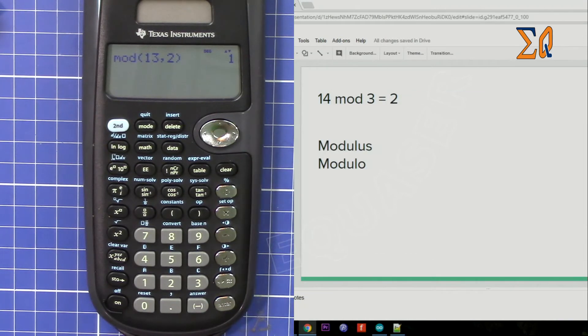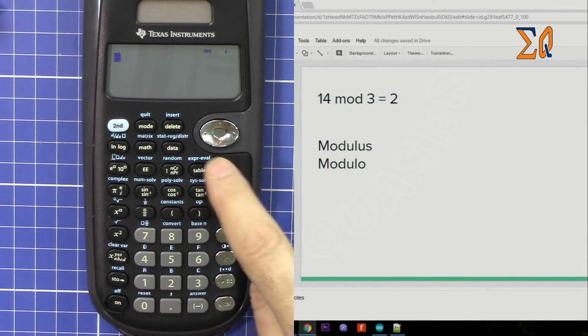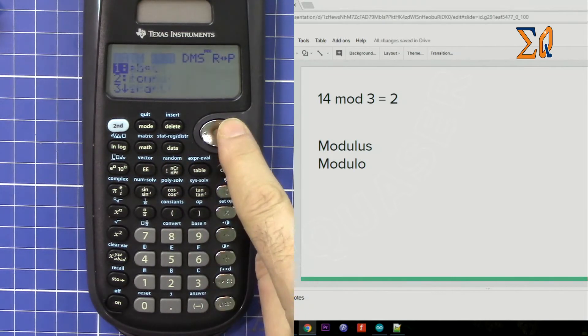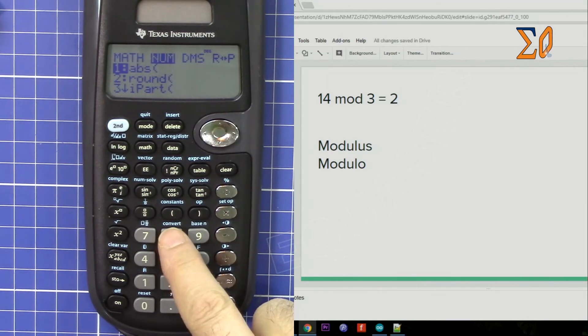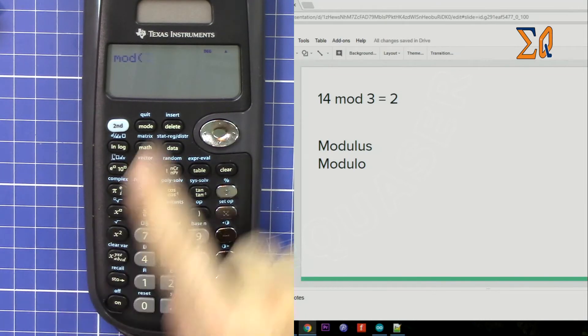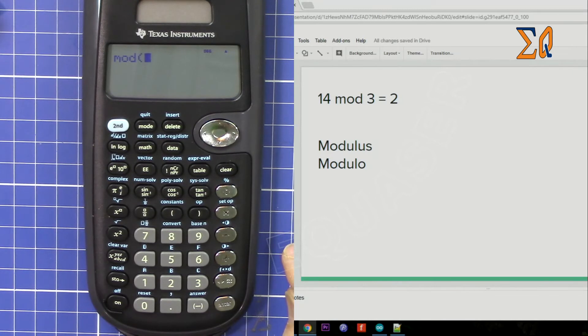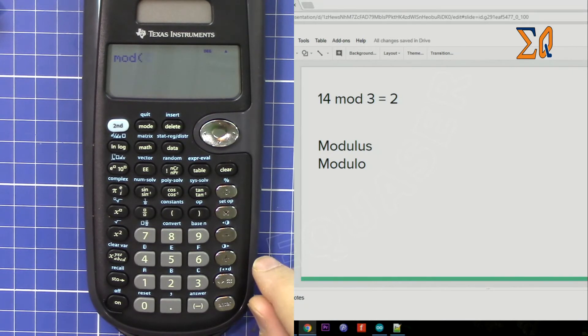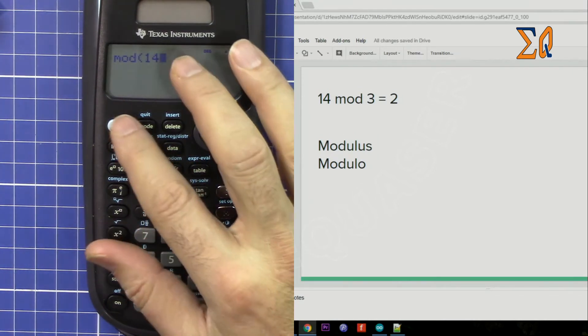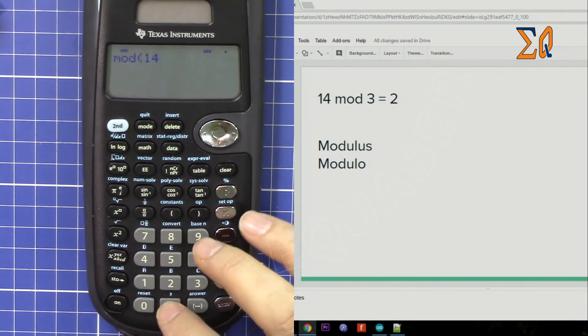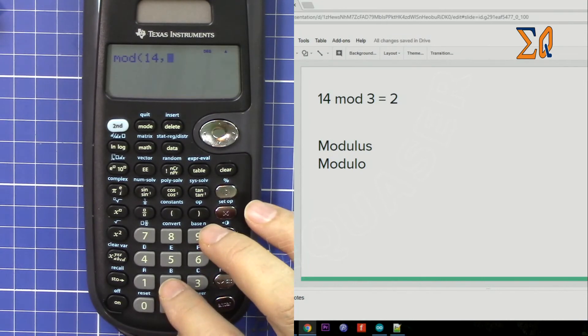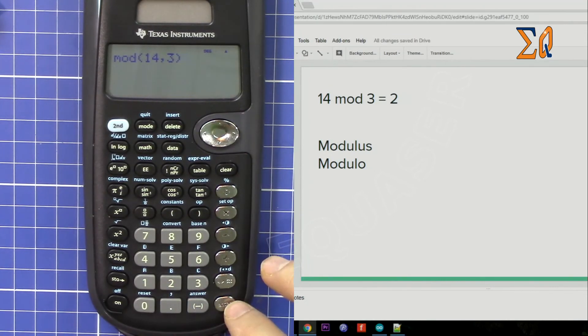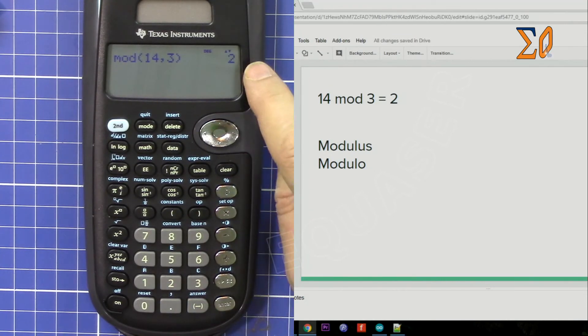Let's get another example. Clear. This time again I'm pressing 8 directly so it goes to modulus. Now 14 mod 3. So if you want to find it, enter 14, second function comma, 3, close the parentheses, and the answer is 2.